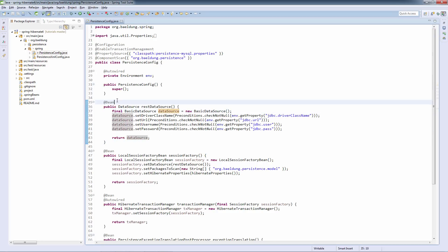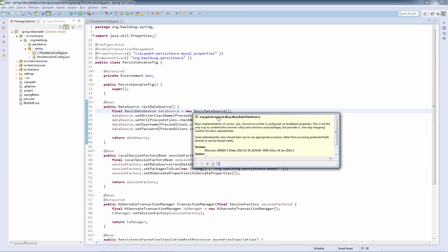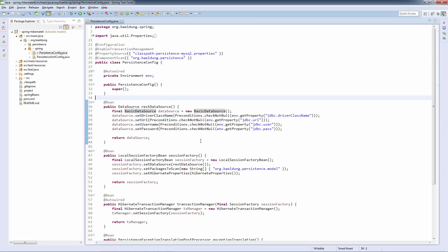The first thing we care about here is the data source. This is the main data source. That's basically the abstraction of our persistence underlying engine. In this case, we're going to use MySQL. We are using the Tomcat DBCP connection pool. There are many connection pools. This one is a pretty good one.